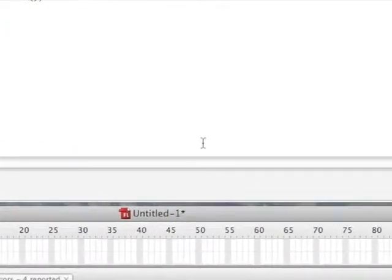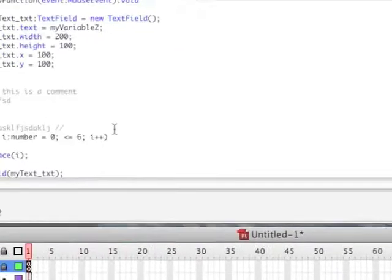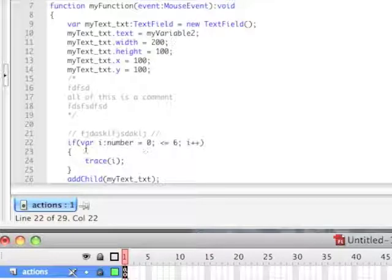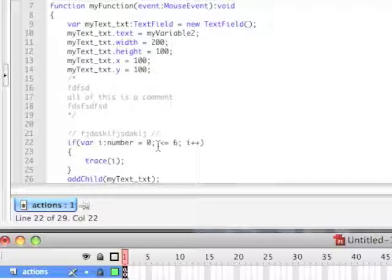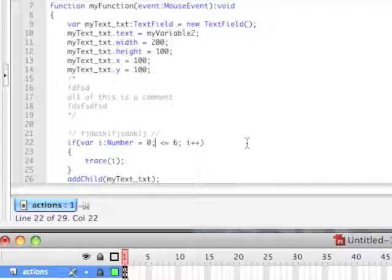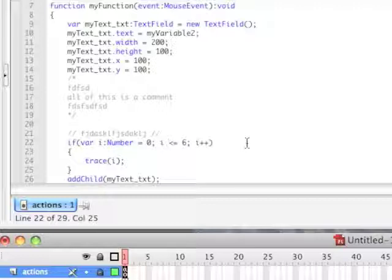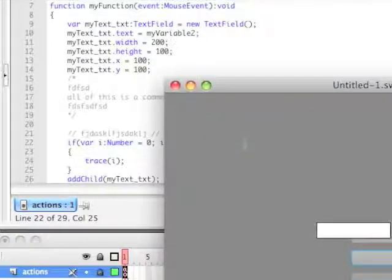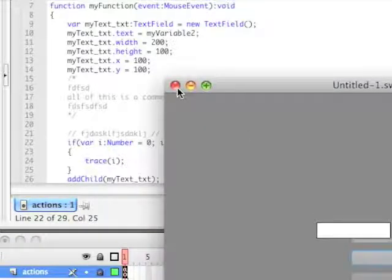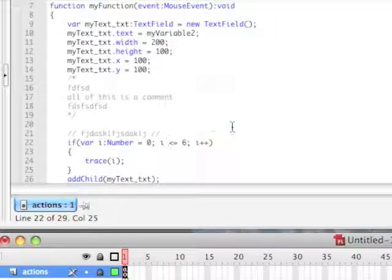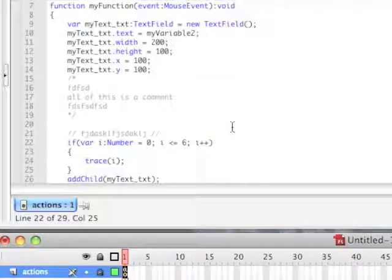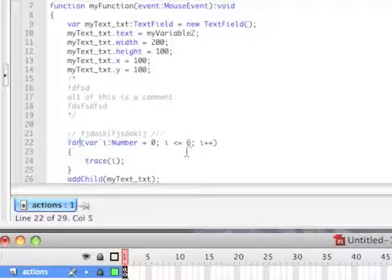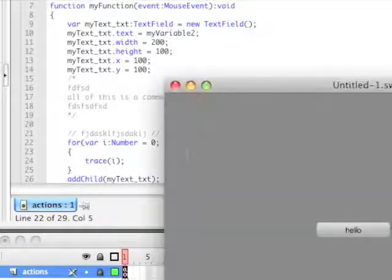Alright, sorry about that, guys. Forgot to throw in, you can't see it now. There you go. Okay, I forgot to throw in the semicolon here. So, it's for variable i, which is a number equals, oh, and there's also one more problem here. Didn't capitalize that, which is a number equal to zero. Then, i is less than or equal to zero, or less than or equal to six, sorry. Increment i by one. And then, we're going to trace i, and boom. So, I'm sorry. There's also another problem. I'm trying to show you an if statement when it should be a for statement. There you go.